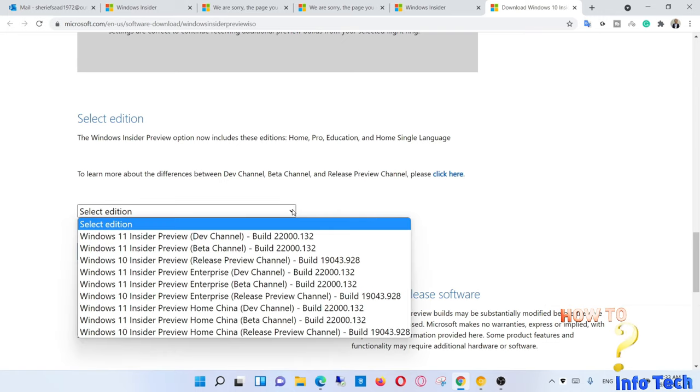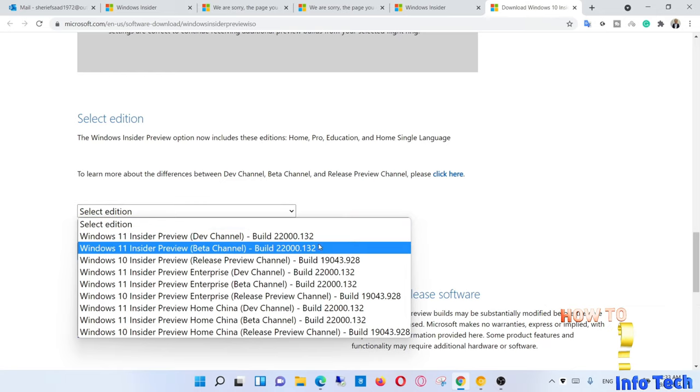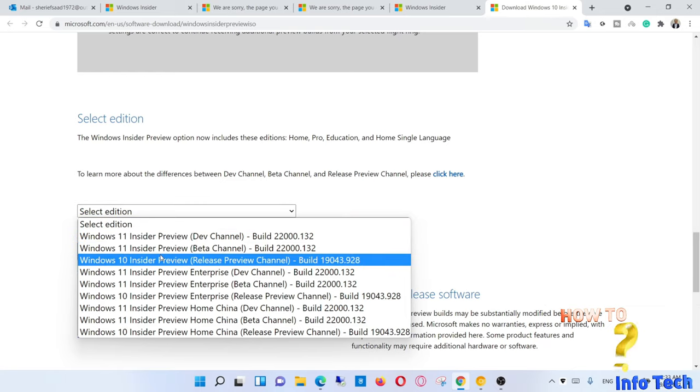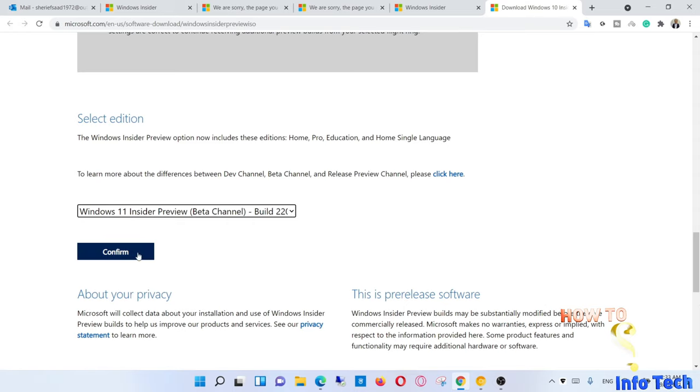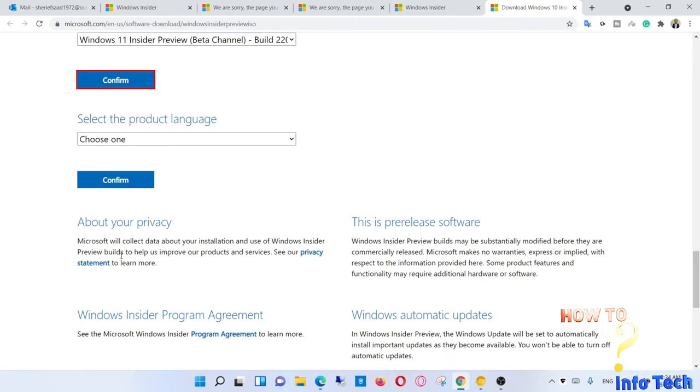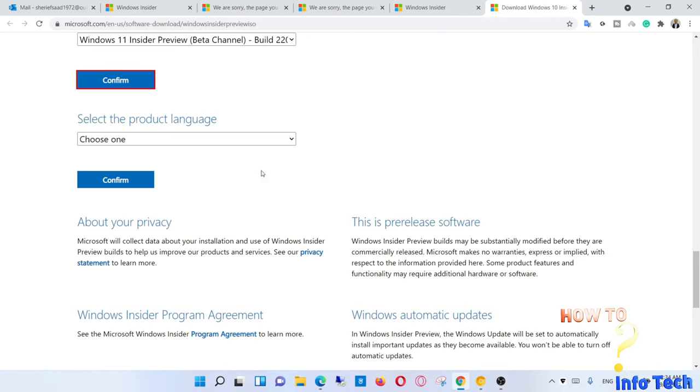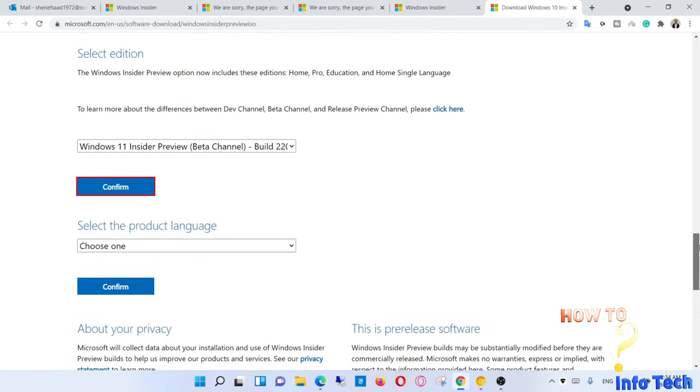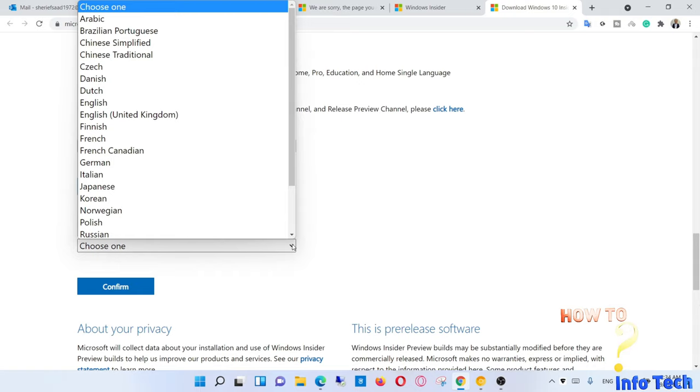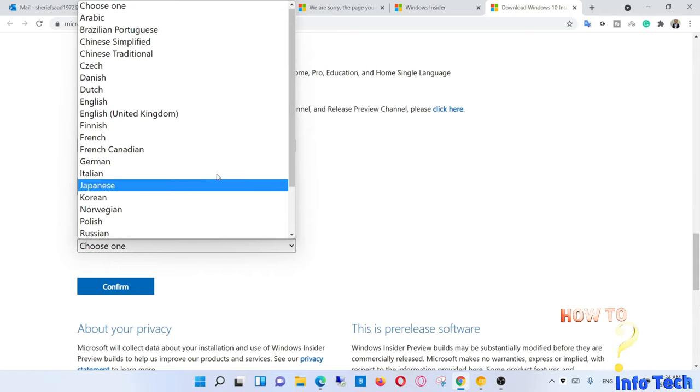On the download page, select this edition: Windows 11 Insider Preview Beta Channel and confirm. Select language and confirm.